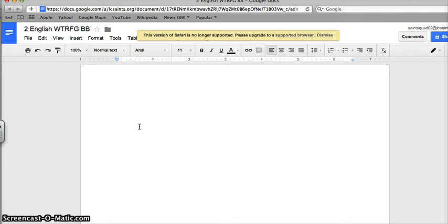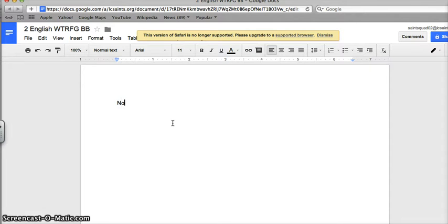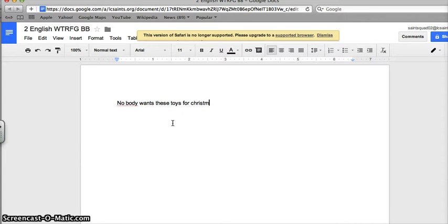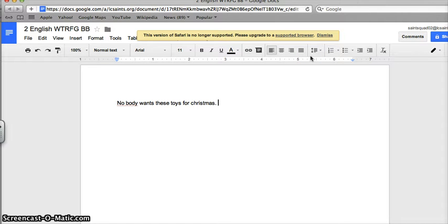Now what I can do within a GAF document compared to a Word document, pretty much everything. If I add some text, let's say nobody wants these toys for Christmas.